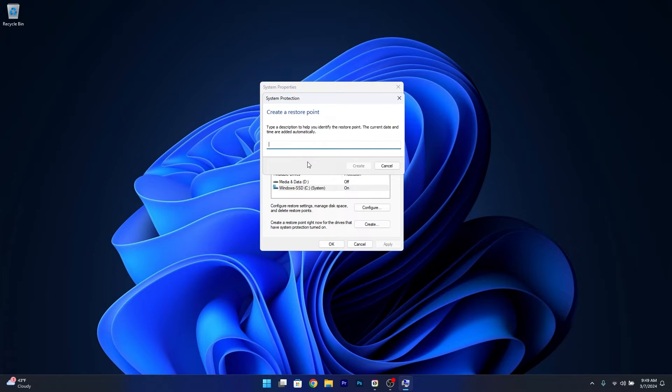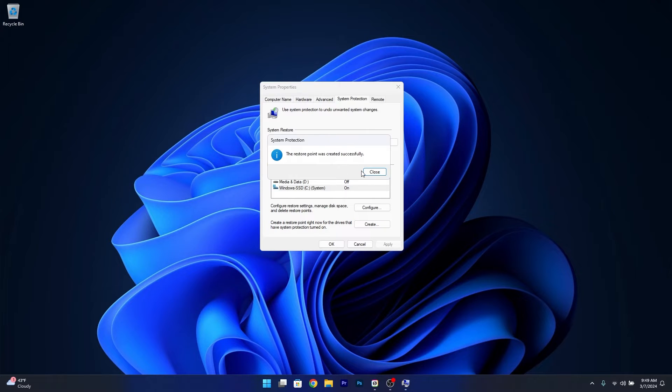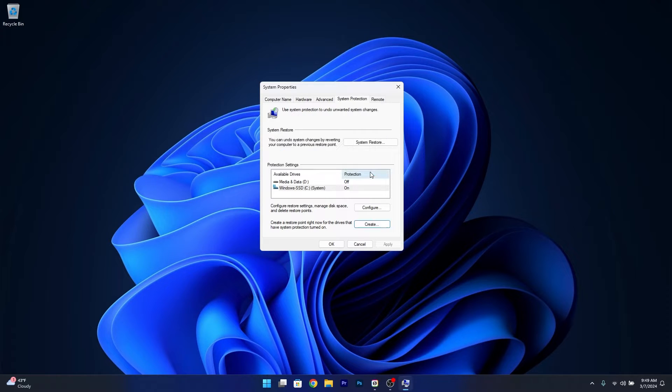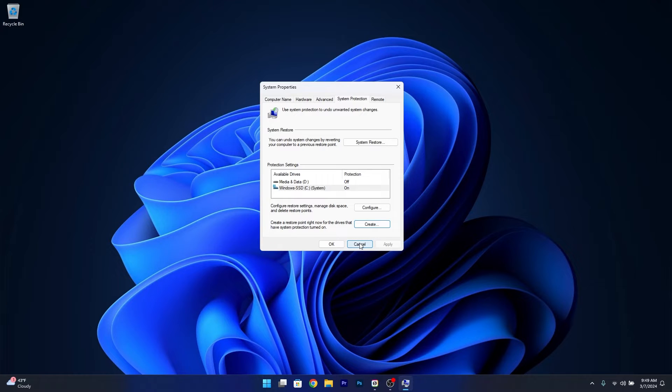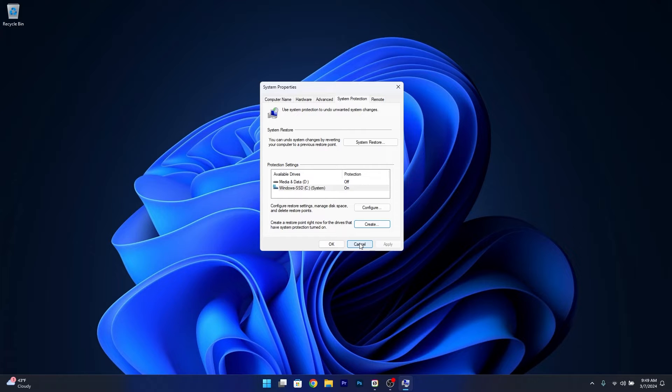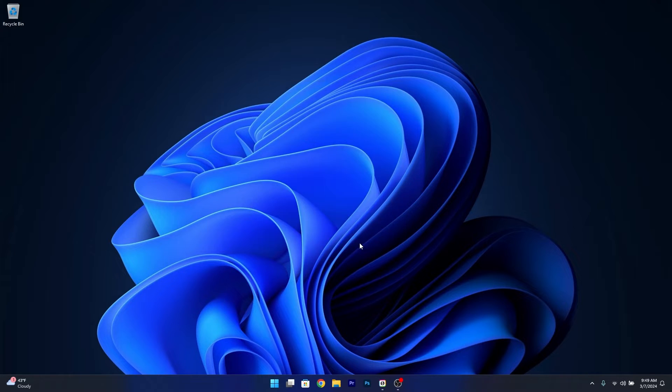Next, type in a description and click Create. Afterwards, you can close the window. In case things go south, you can always use this restore point to come back to a state where your computer was doing just fine.